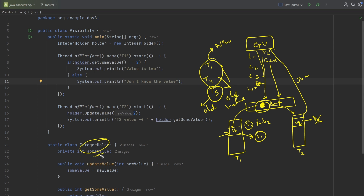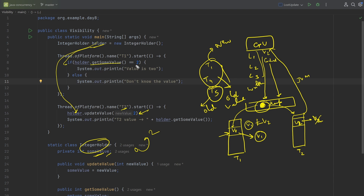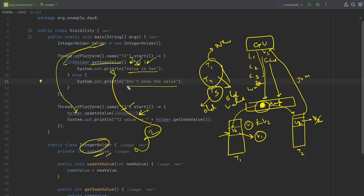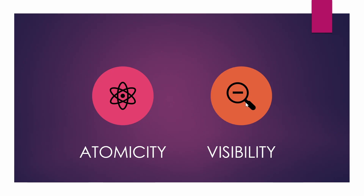Coming back to the code example, we have the common IntegerHolder shared across T1 and T2. Thread T2 updates the value to 2 — it was 0 before. Thread T1 independently runs and checks if getValue() returns 2. If you're not aware of concurrent problems you'd expect the value would be 2 and it would print accordingly. But due to visibility issues, T1 can still see the old value, this condition becomes false, and it prints 'don't know the value.'